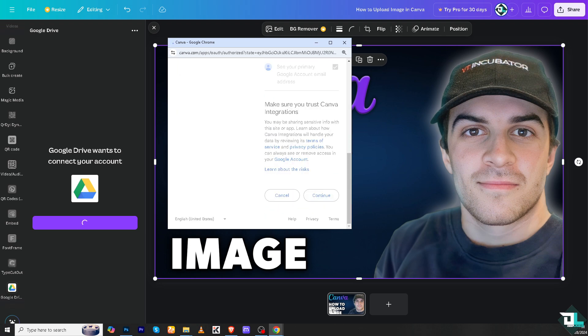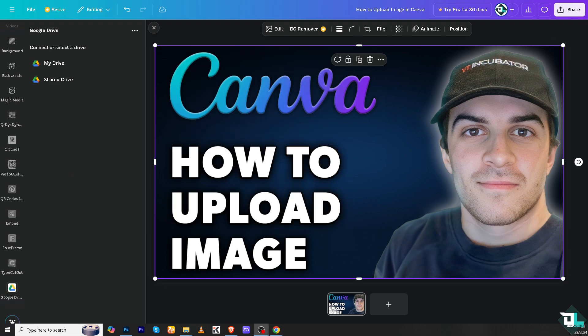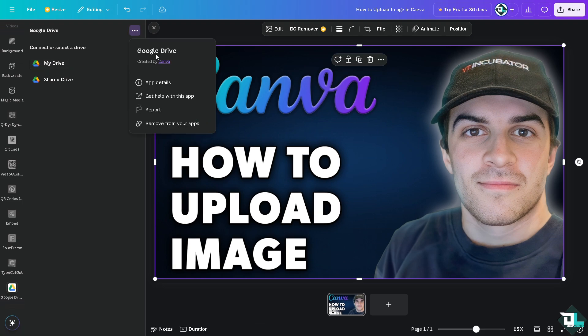Select all the access level permissions that you want and click continue. From here you'll be given two choices: select My Drive or Shared Drive, then follow the instructions and you're good to go.